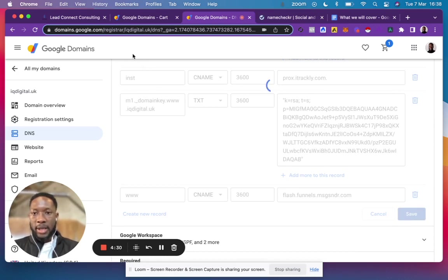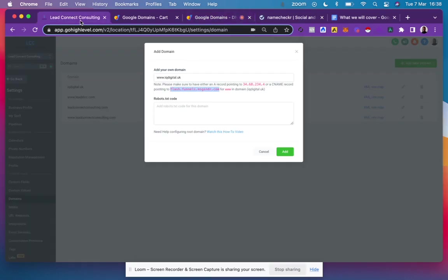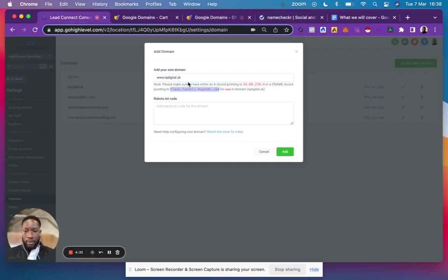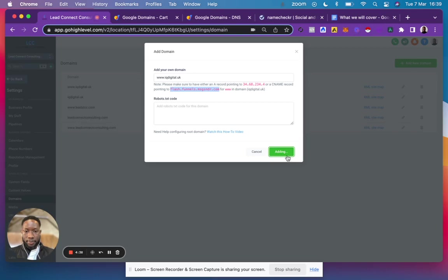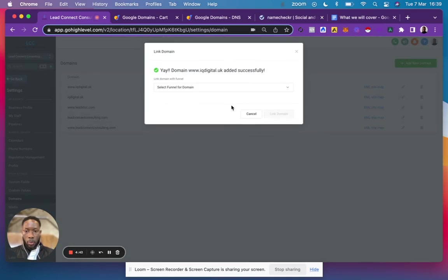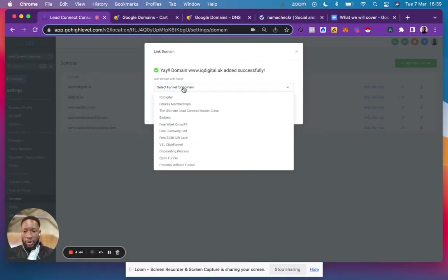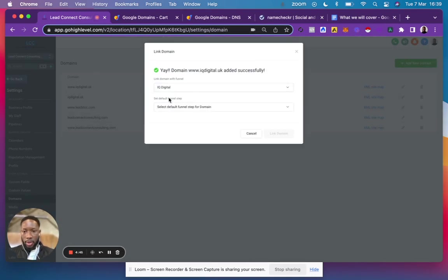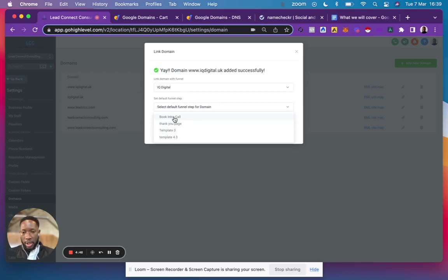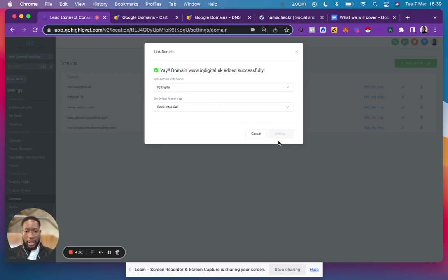Once that's saved, go back to Go High Level and click Add. Wait for that to complete. Once complete, do the same thing: click the funnel you want, click which page - for example, Book Intro Call - and click Link the Domain. That's it.